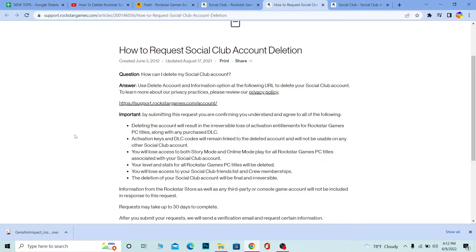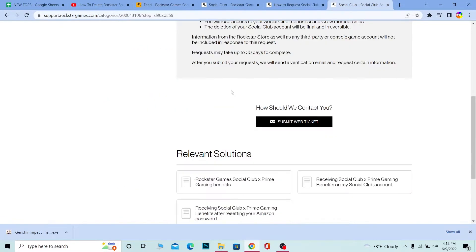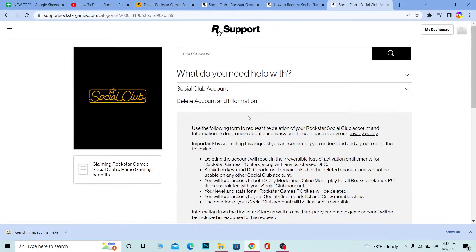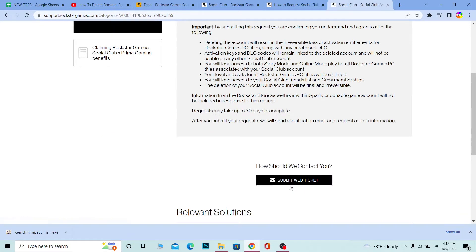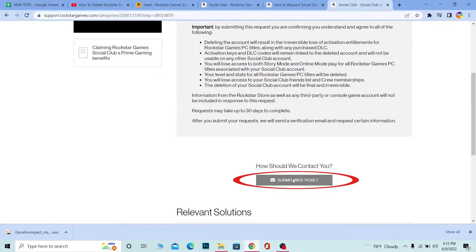It's going to bring you here. Once you're on this page, it might take a bit of time to load up, but once this page loads, scroll down and click on Submit a Web Ticket. What this is going to do is submit a web ticket.